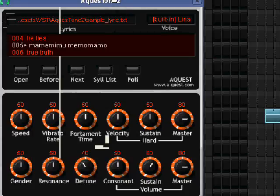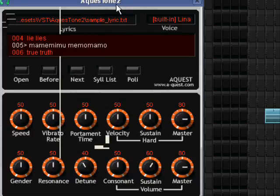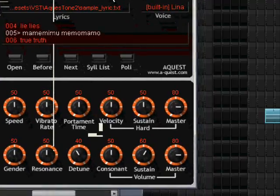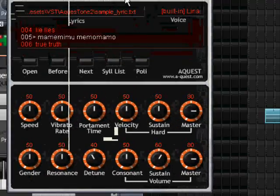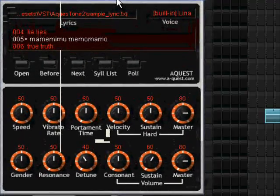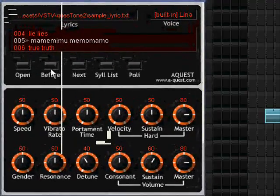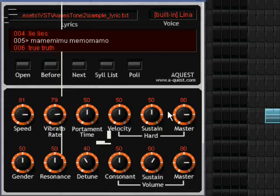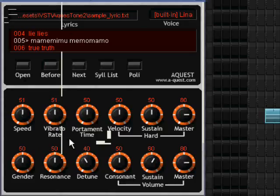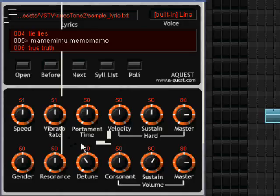The problem with Aquestone is that nothing you do here will be preserved. When you save the project, all these settings are lost when you reload the project again. And that is, of course, a problem, because then you can't really use the software, can you?